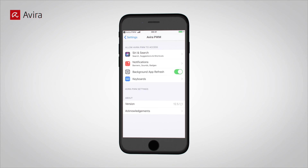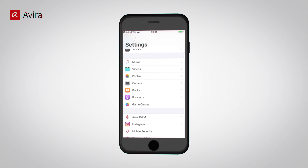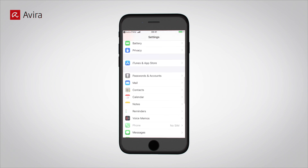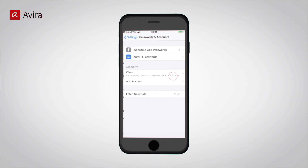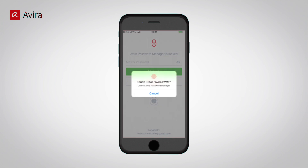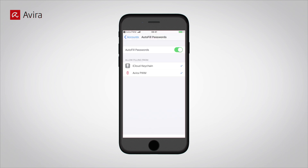Go to Settings on your iPhone. Tap on Passwords and Accounts. Select Autofill Passwords and enable it. Tap on Avera PWM. Disable iCloud Keychain by removing the blue checkmark.